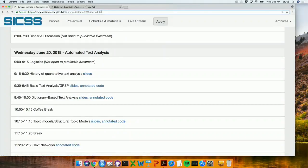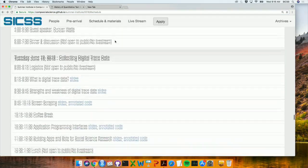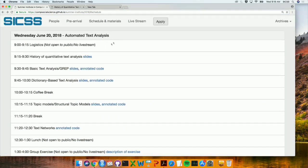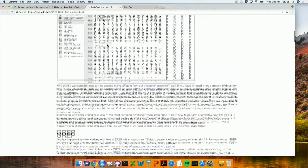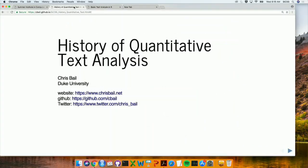So if you're on our website, you can Google Summer Institute in Computational Social Science. It should be the first link that comes up, and if you click on Schedule and Materials, you'll see we're now on Wednesday. We're going to begin with the slides for history of quantitative text analysis, and we'll be following along both with slides and also annotated code that includes code chunks and worked examples with notes. The point of that is to relieve you from taking notes.